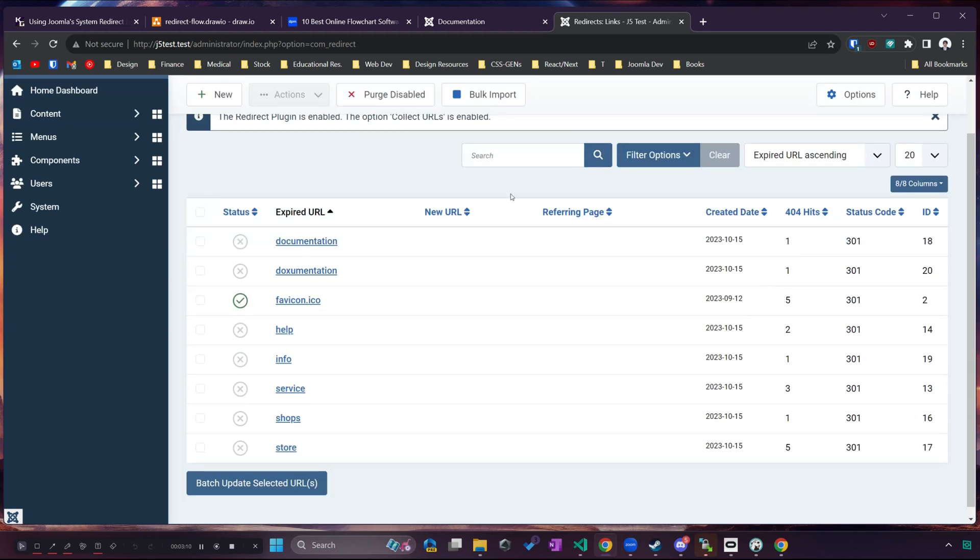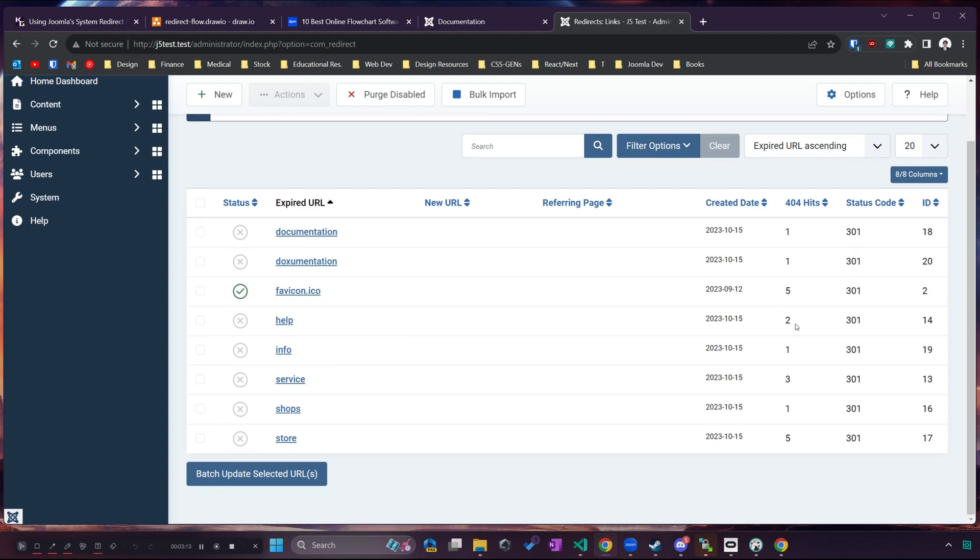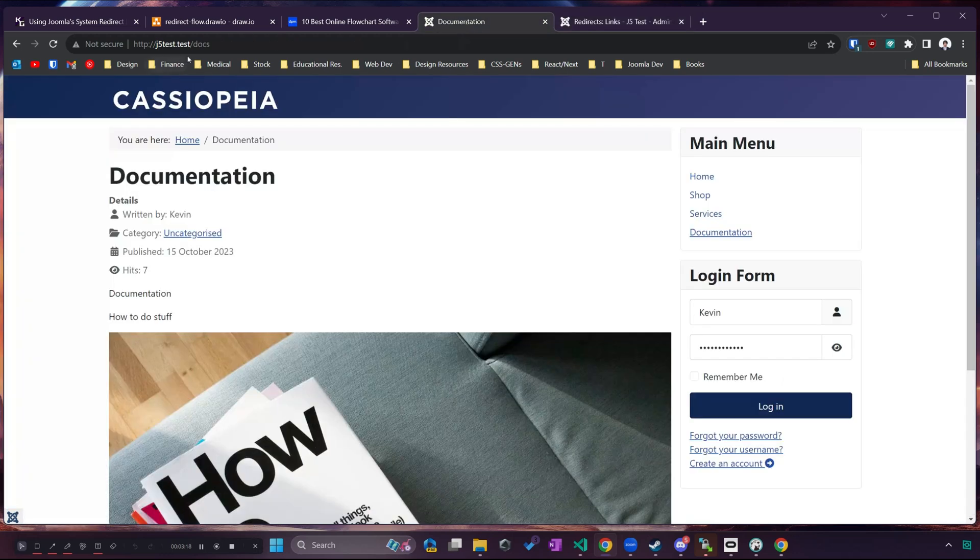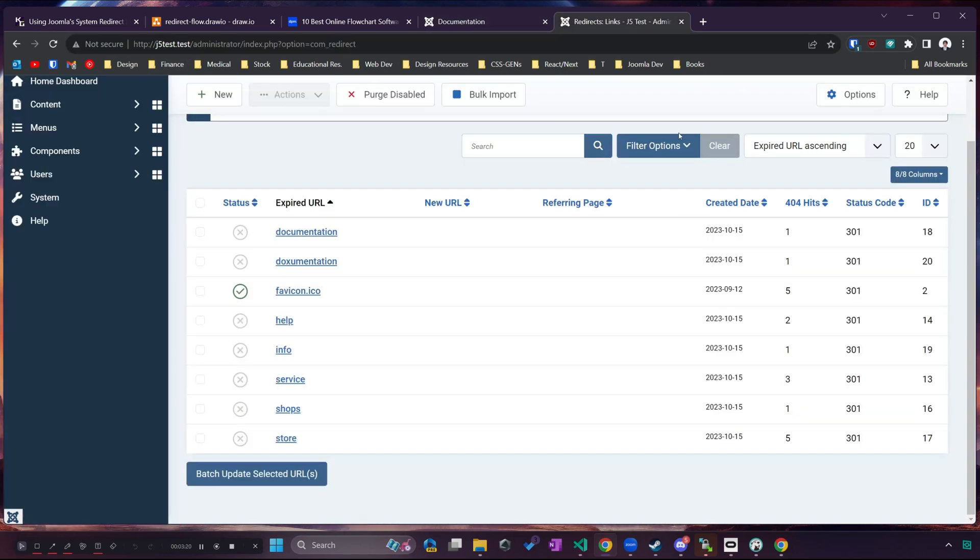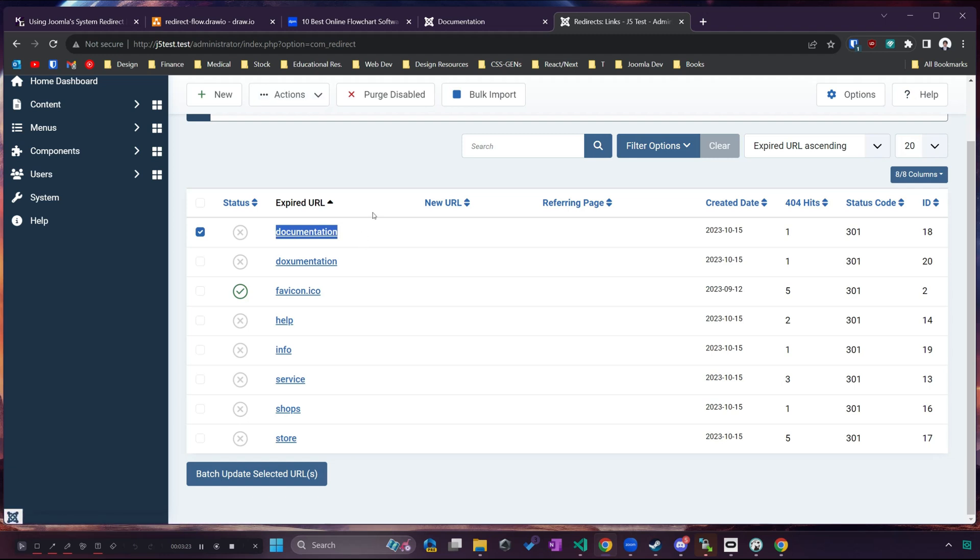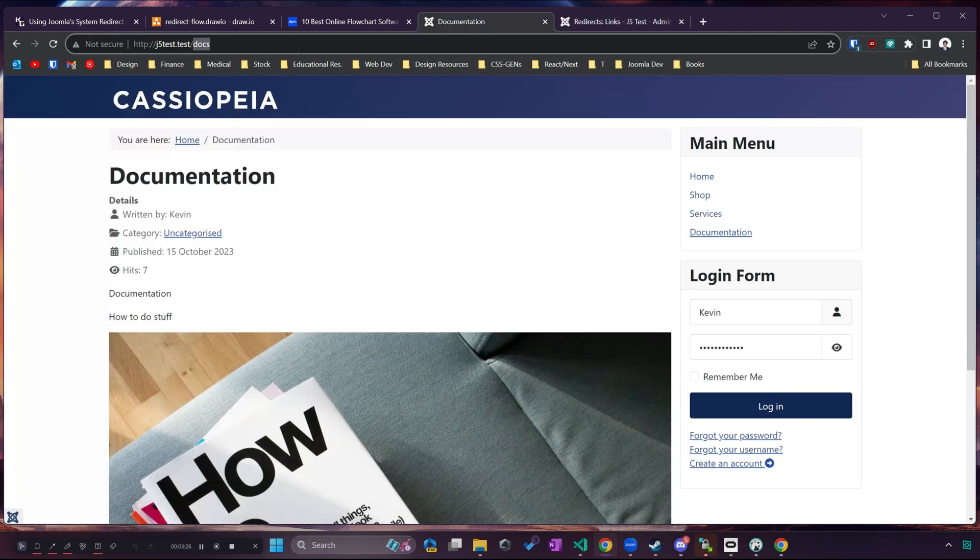Now we can see I have a list of all these pages that users have visited and have encountered errors on. For example my documentation page, that's slash docs, if someone typed in documentation the full word, well that's going to be an error.